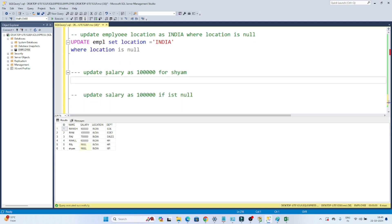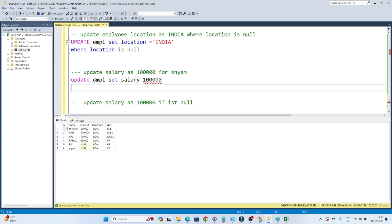Now the second requirement is to update salary as 1 lakh for SIAM. You can see this is SIAM. So I write: UPDATE EMPL, SET salary = 100000, WHERE name = 'SIAM'. I have to update for SIAM, so the condition is WHERE name = 'SIAM'. Update employee, set salary equal to 1 lakh, where name equal to SIAM.